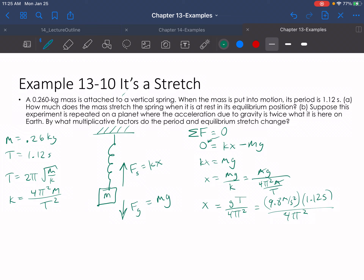Suppose this experiment is repeated on a planet where the acceleration due to gravity is twice what it is on Earth. By what multiplicative factor do the period and equilibrium stretch change? The period has no dependence on g — it only depends on M and K — so the period does not change at all. But the stretch X equals g·T²/4π² is directly proportional to g, so doubling g will double the equilibrium stretch. That would be the new equilibrium position.